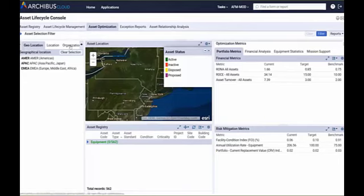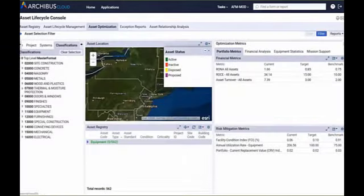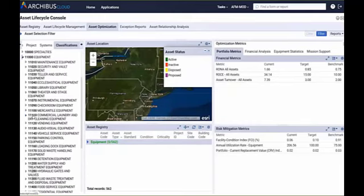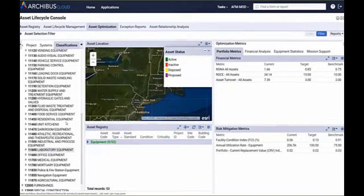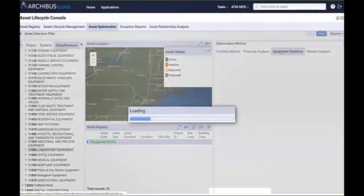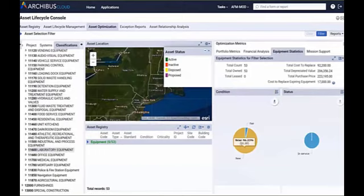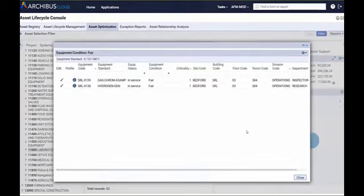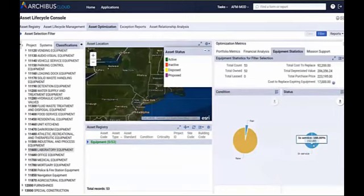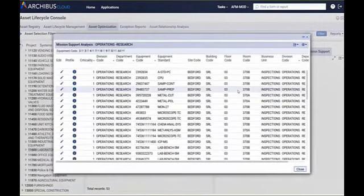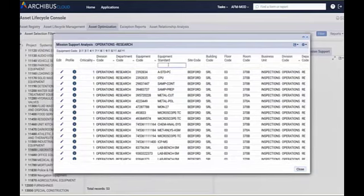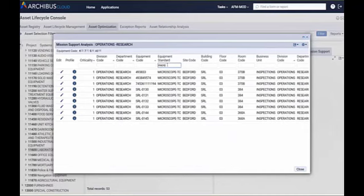We are managing a pretty extensive inventory. Going back to lab equipment — we're using the Construction Standards Institute classification process and grouping everything under laboratory equipment. We have a total portfolio of 53 assets. We recently purchased the majority of them, with a couple that are a little older and in fair condition. All 53 are currently in use. Breaking it down, 48 of them belong to the operations research group, and we have a full catalog of all those assets, including the microscopes we looked at earlier.